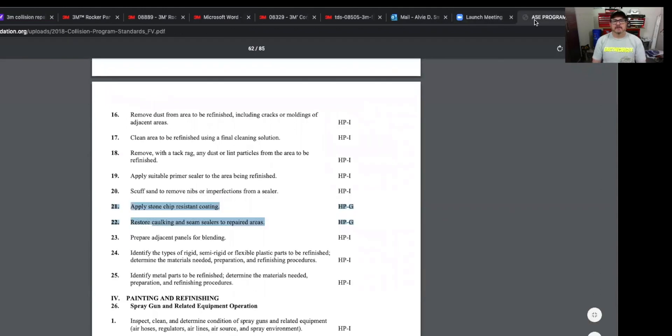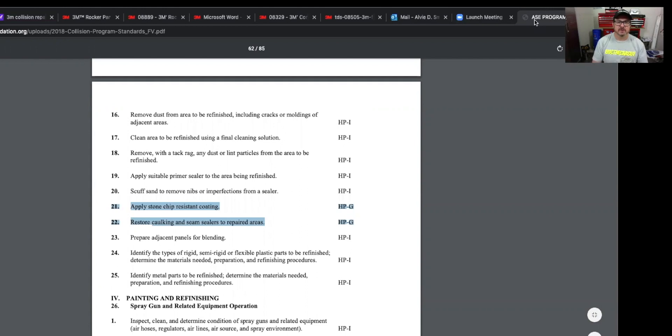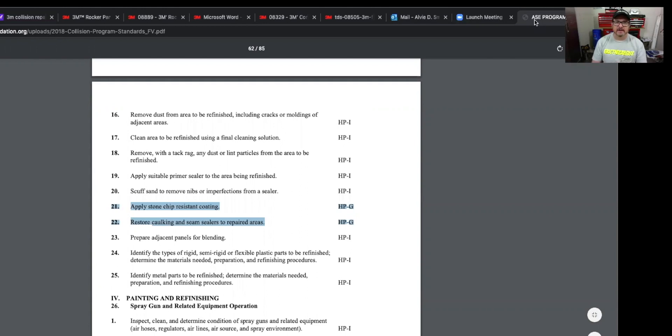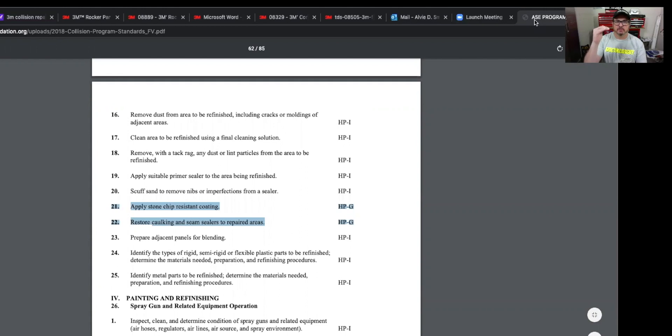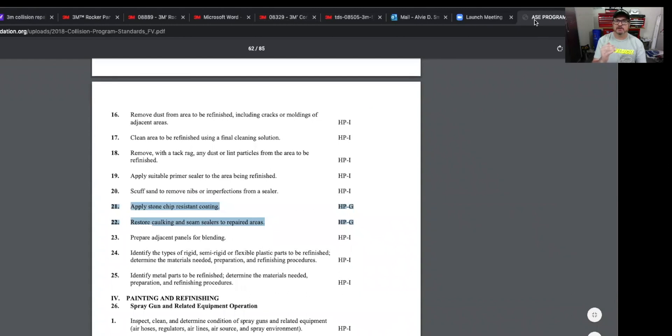I'm going to flip over here. Let me first talk about the ASE. This is a paint preparation. And we are talking about 721 and 722, apply stone chip resistant coating and restore caulking and seam sealers to repair areas. Now, they have it set up on here. I don't do it exactly this way, but I guess this is a way that some people do it.